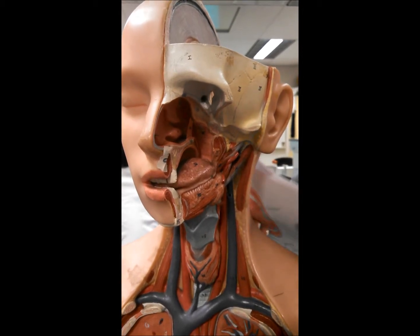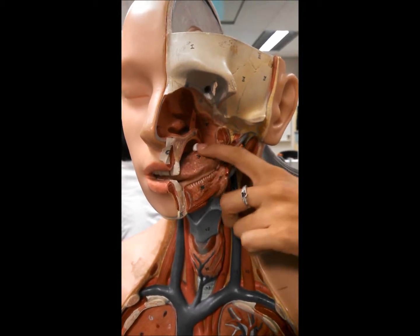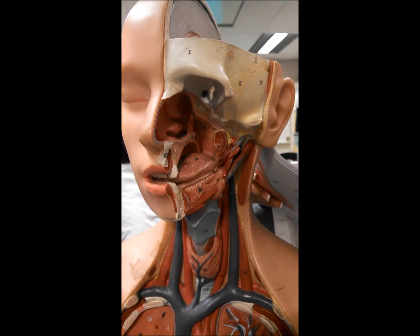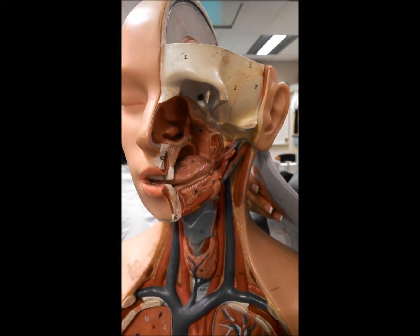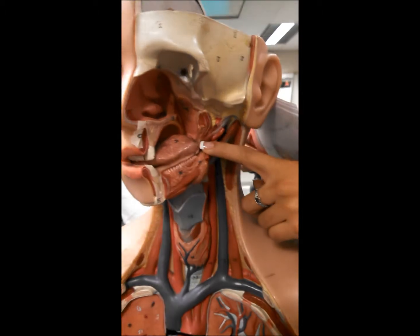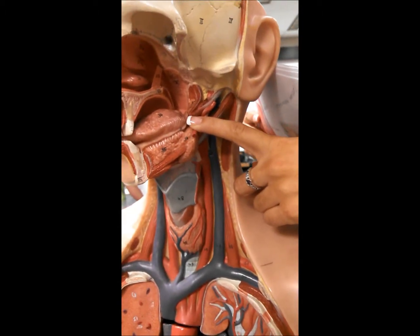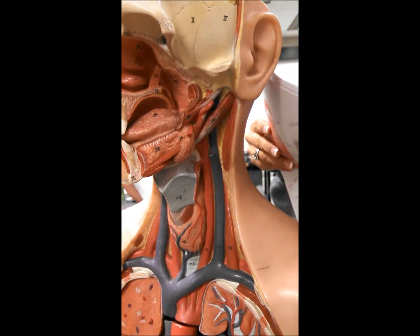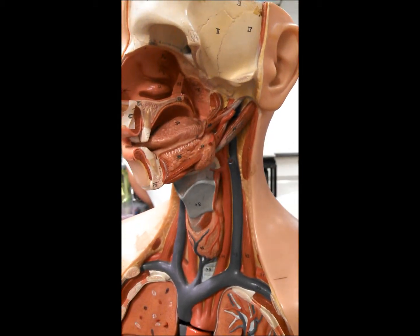Now moving on to the tongue. The tongue is covered by papillae, which are small projections that cover the superior surface of the tongue. The lingual tonsils would be located underneath the tongue, back here at the base of the tongue.